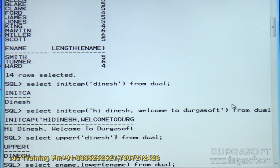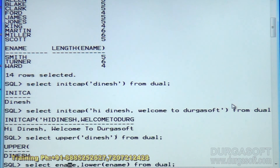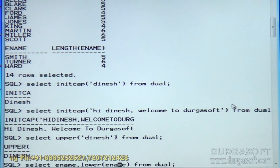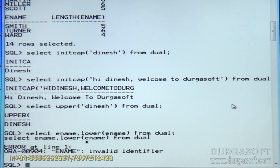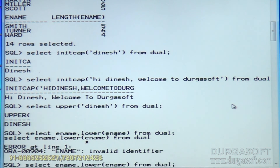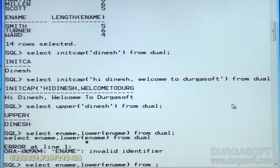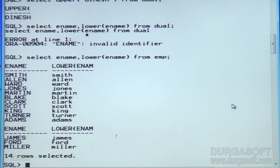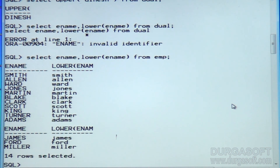See here — actual values from the table and converted values of this column. ename is invalid because you are using a column name, so you should specify the table name — from emp. Now see: actual employee names in the table are in capital case characters, and after conversion they are displaying in lower case.